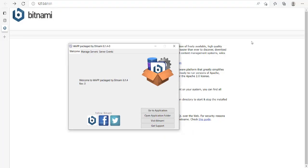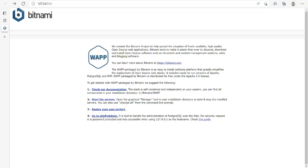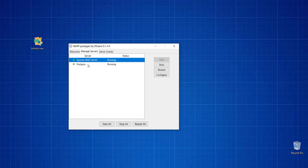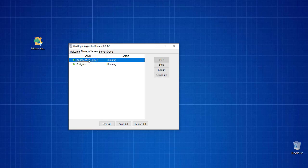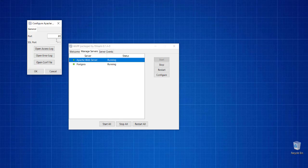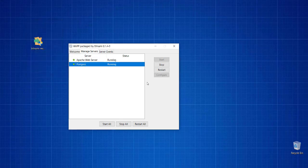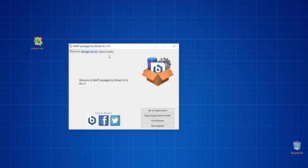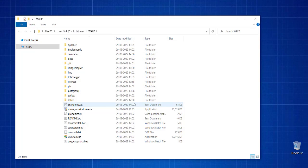This allows you to manage your servers, which is Postgres and Apache. You can configure both of them to be on specific ports. You can notice that Postgres is also running, so you have to stop and then configure. Similarly, you will also find server events.